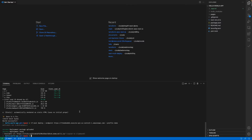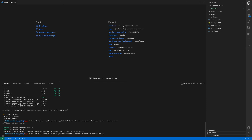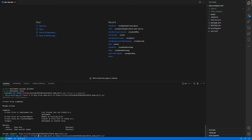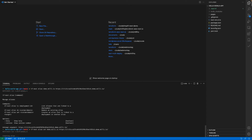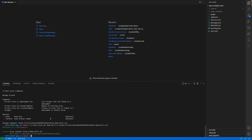Here we have the Hello World example running. To make this available under a custom domain, we can use tfnext alias, specifying the domain we want — which is demo.mili.is — and link it to this deployment. After that, the app is also available under demo.mili.is.